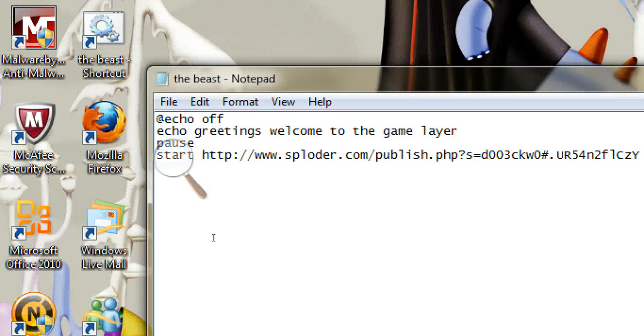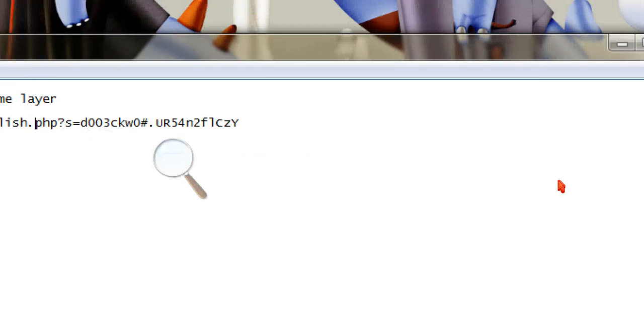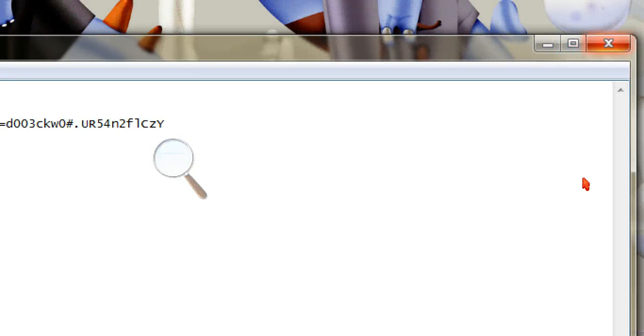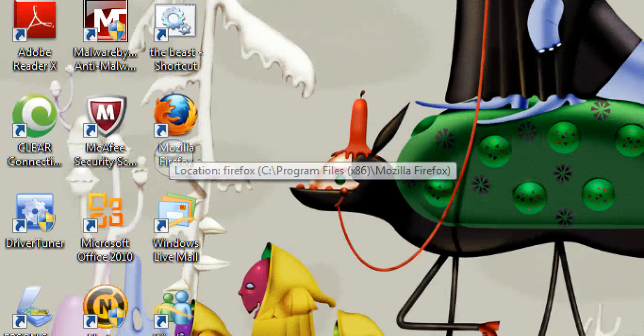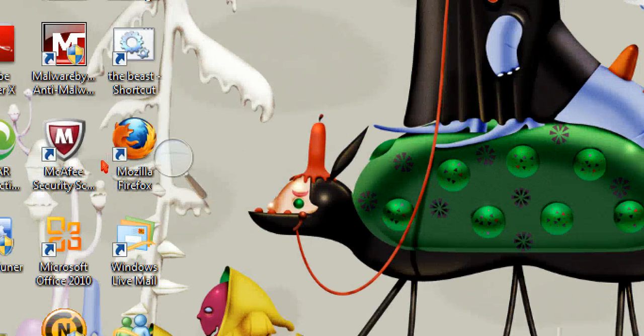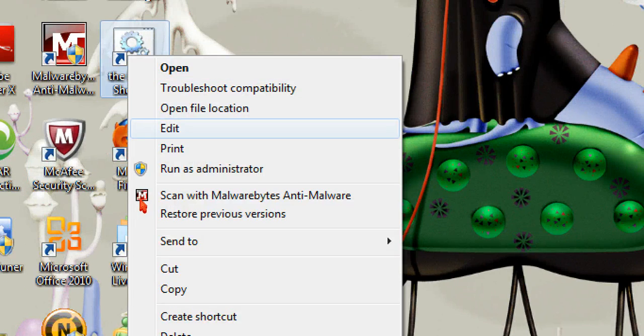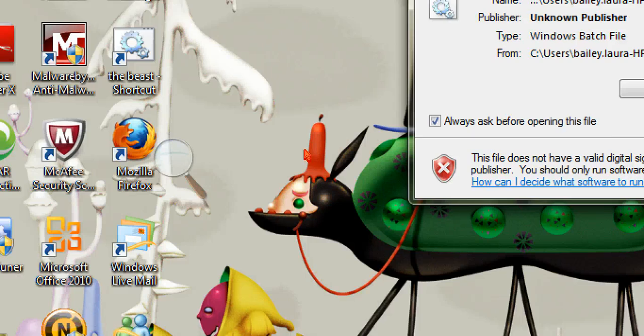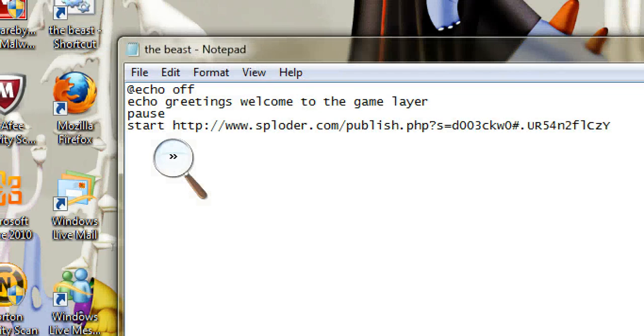And then once you're done with that, well, don't worry guys, I'm going to put this all in the description. And then after that, you'll x out of this. Well, actually you have to save. You have to save as.